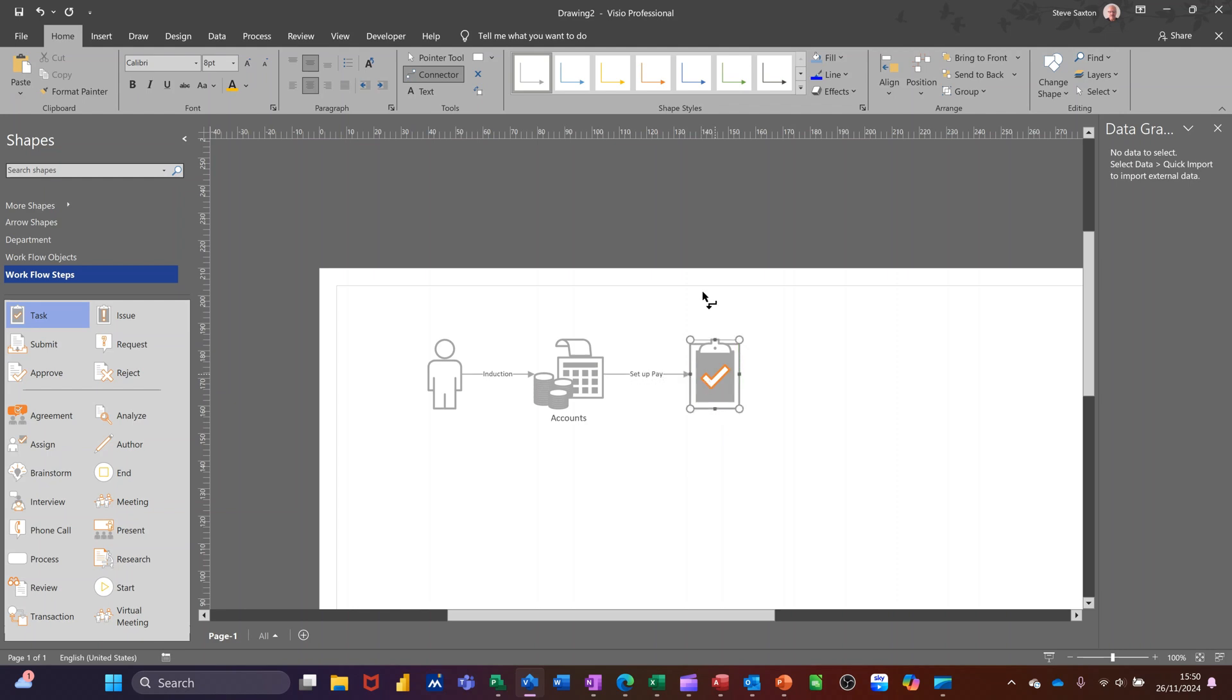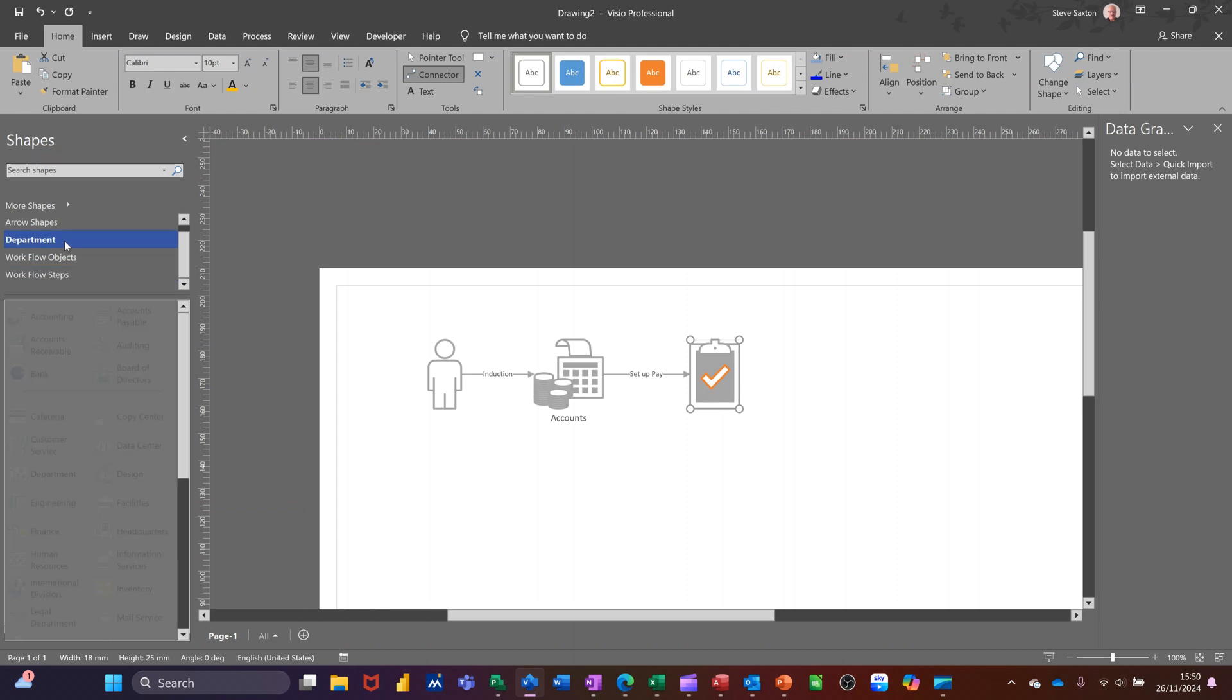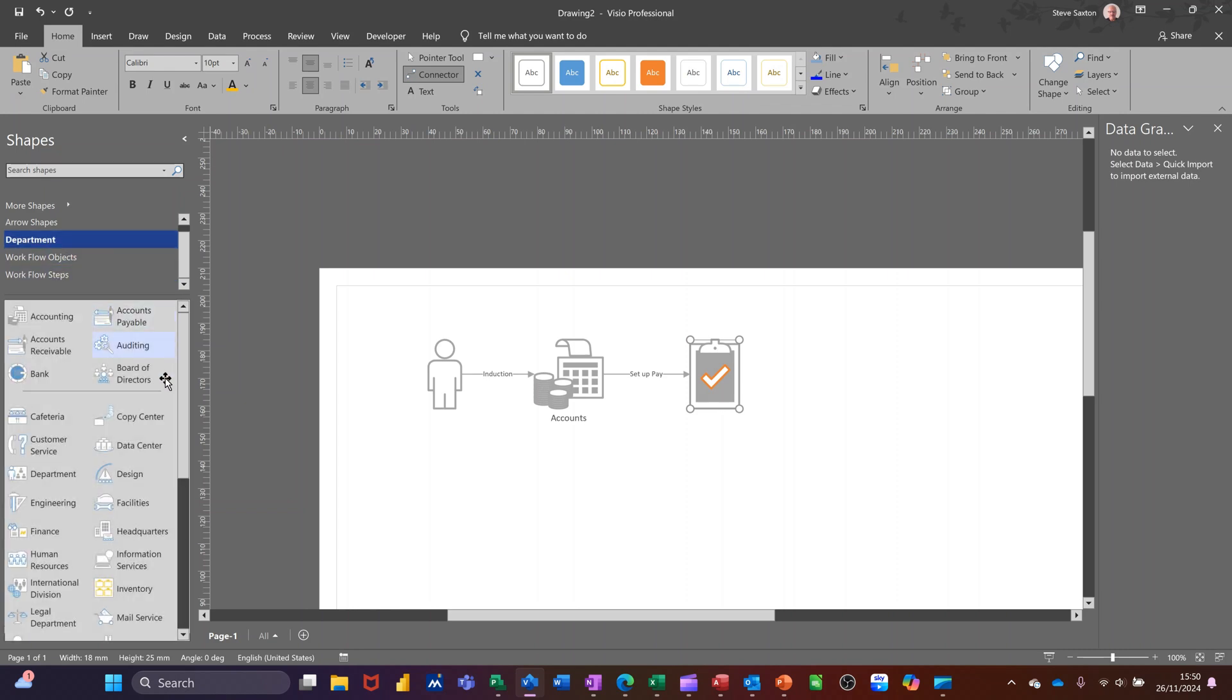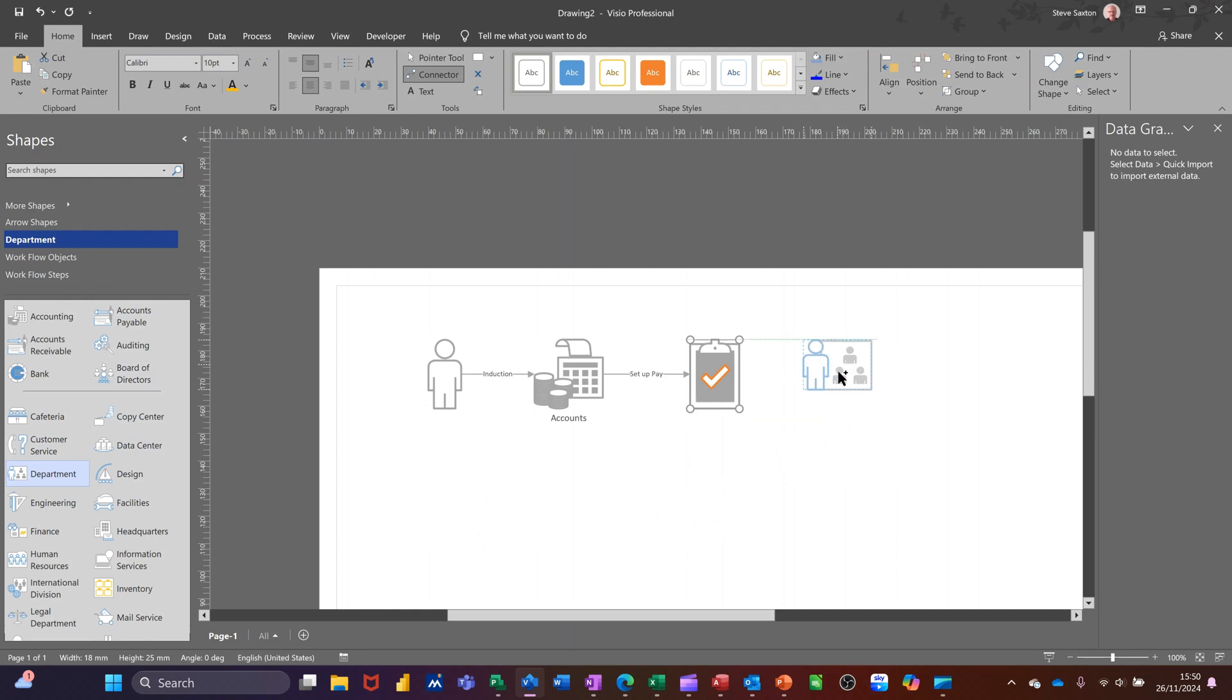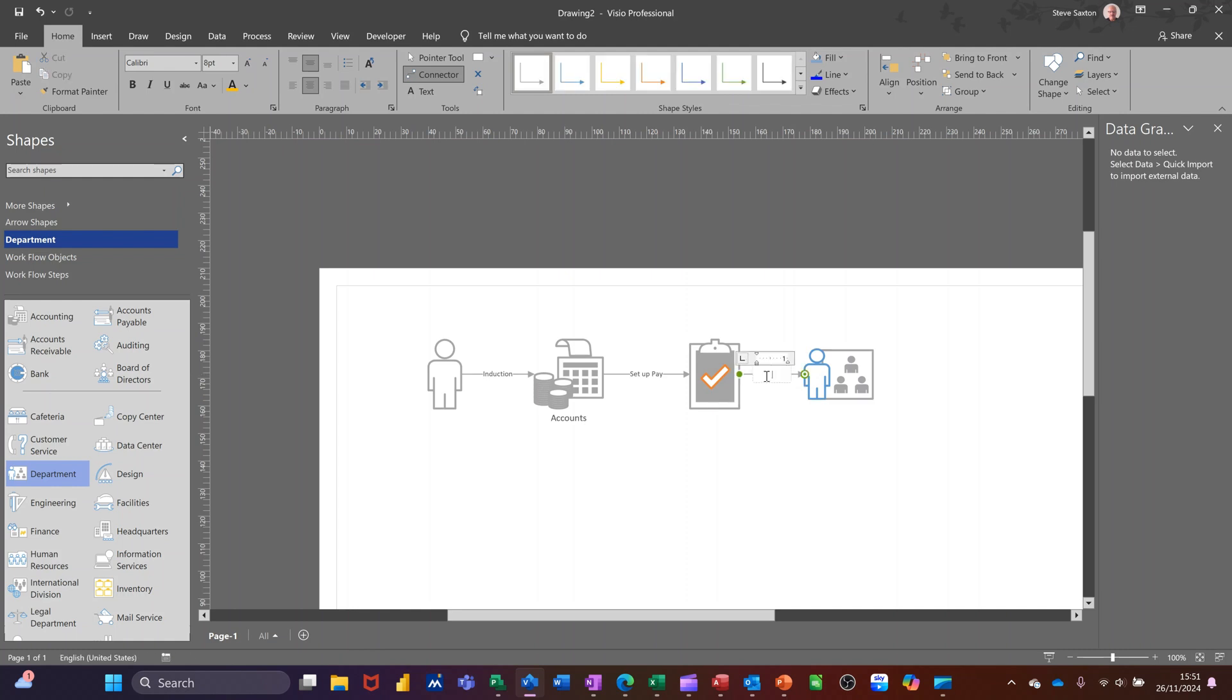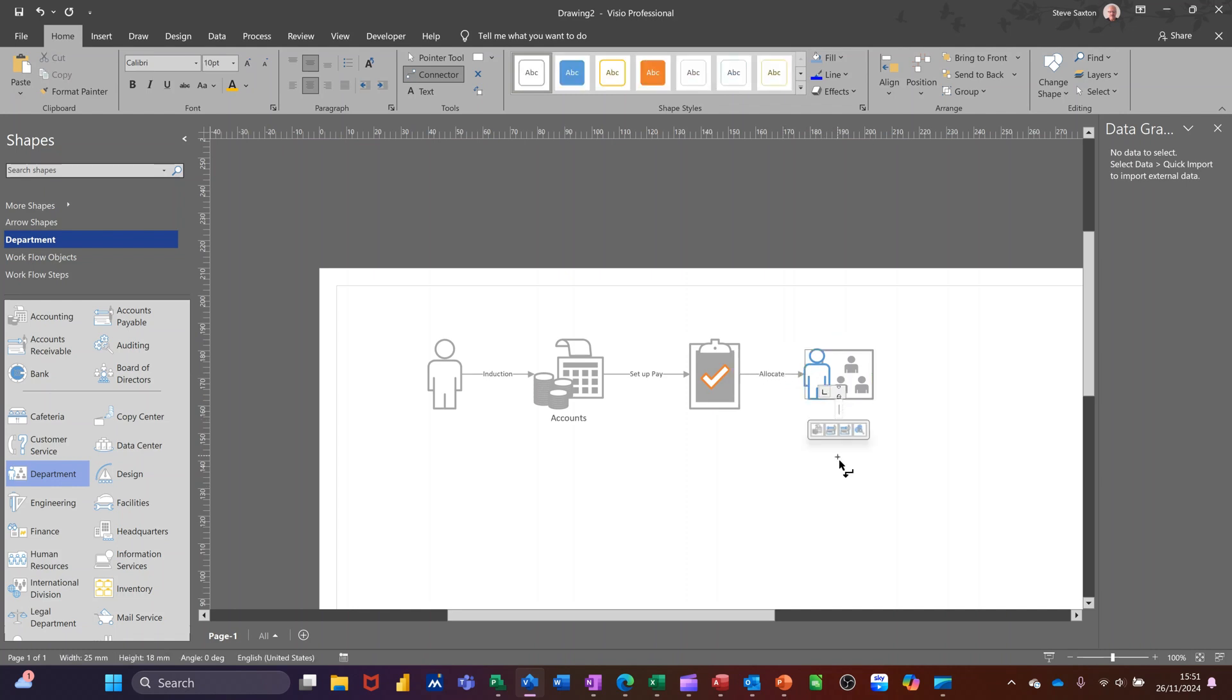Then click on that shape and go and get another shape. Go back to department and let's go to department itself. So let's get that department shape on there and it'll snap in position and then type in on the line. So allocate, I'll just put allocate there. And I'll double click on this one and I'll put department and then I'm ready for another one.